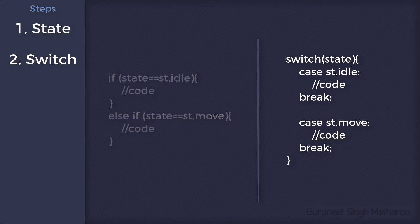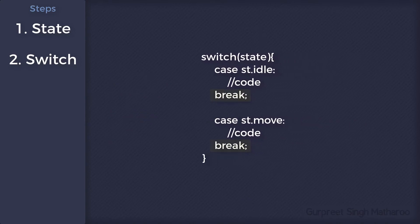You also need a break when a case's code ends. Because if you don't use it, the rest of the cases will be executed as well. The break basically marks the position where the case ends.